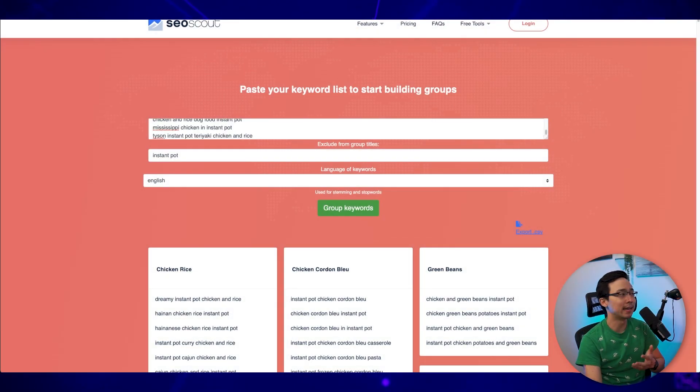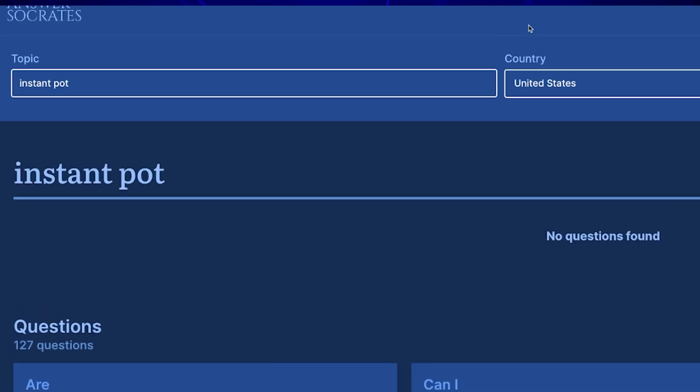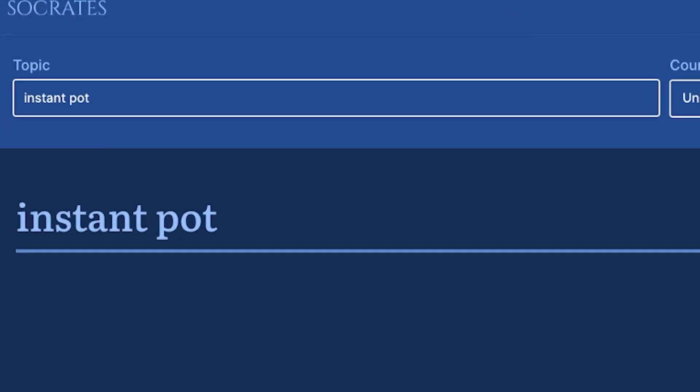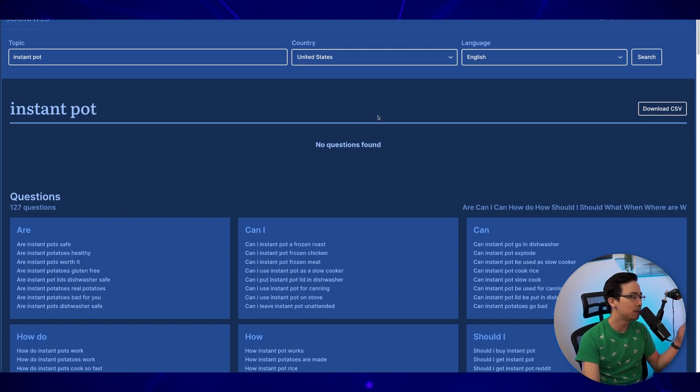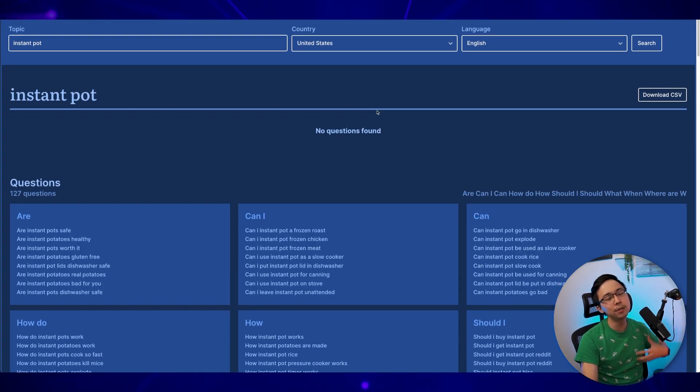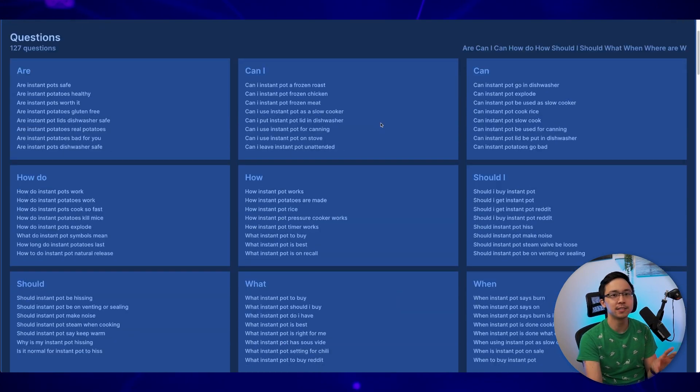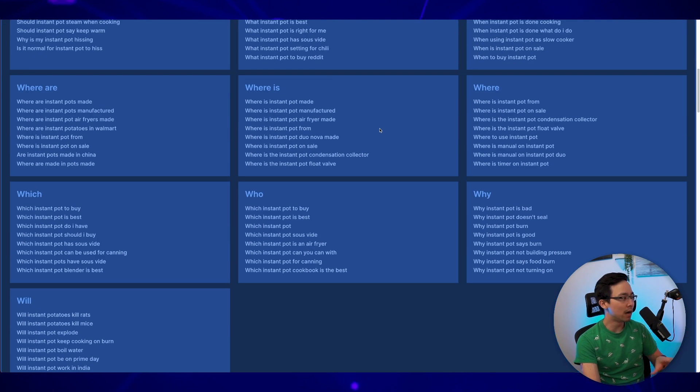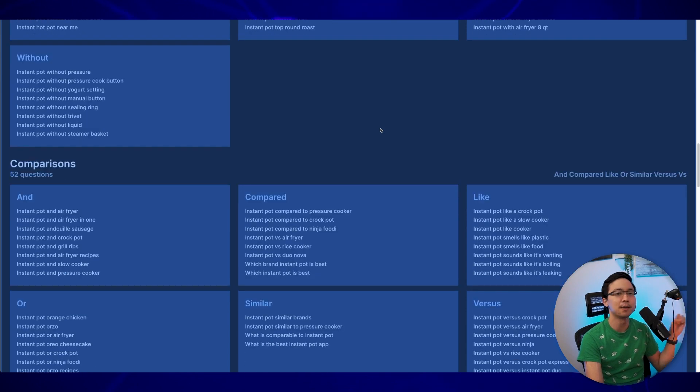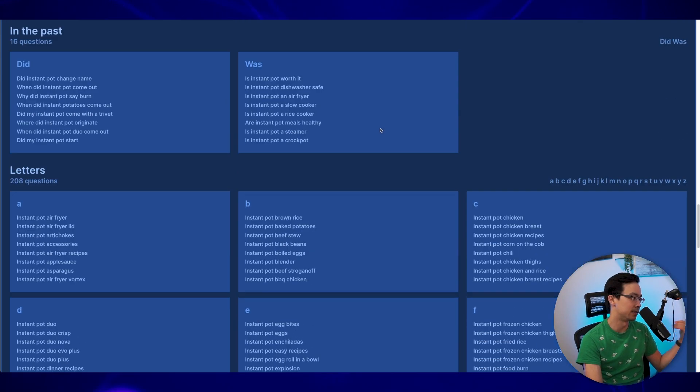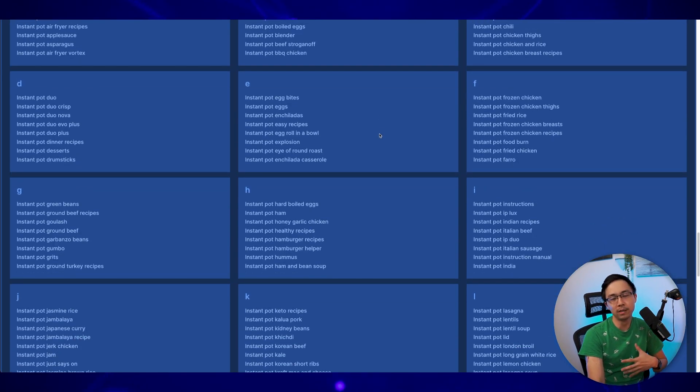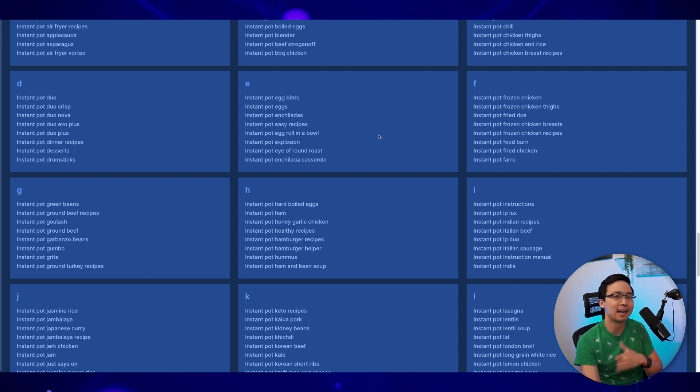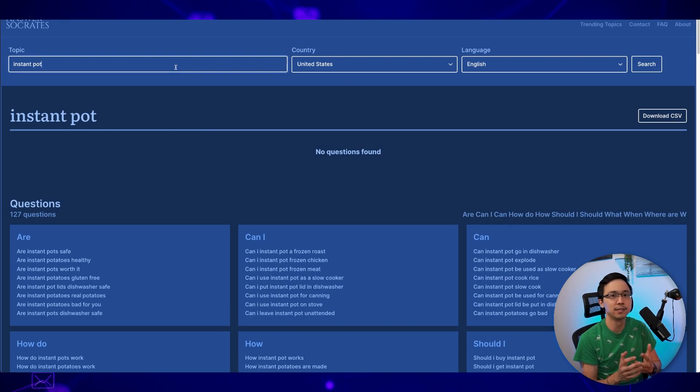All right. So what I can do is I can hop into answer Socrates and go ahead and just type in instant pot. When I do that, this is the highest level way that I could think about this particular problem. But essentially what it's doing is it's going through all of the auto completes in Google and asking some core question stems, as well as categorizing things based off different prepositions, comparisons, and A through Z.